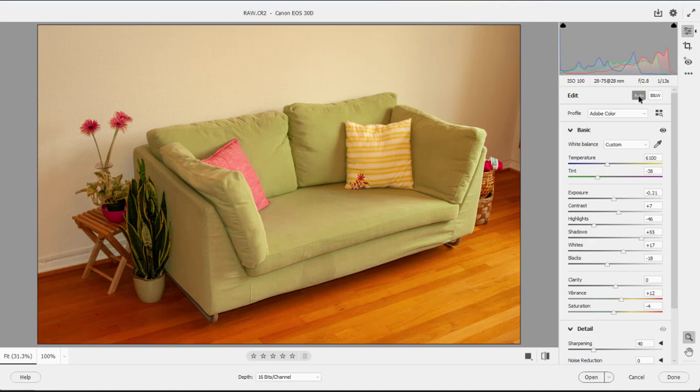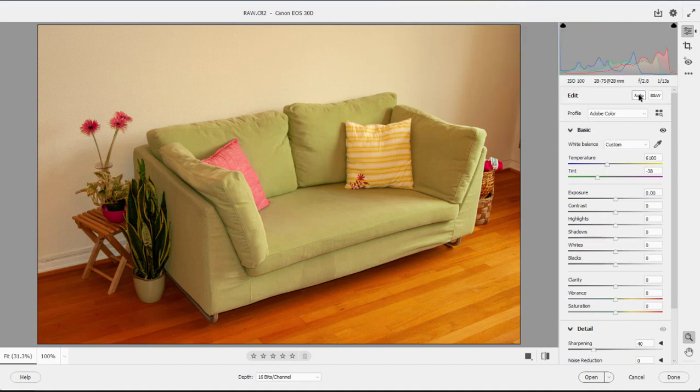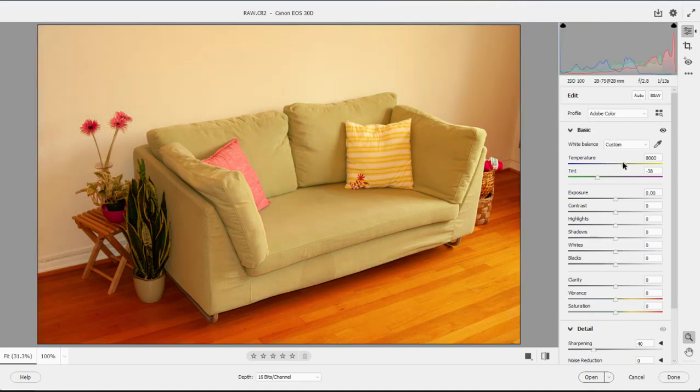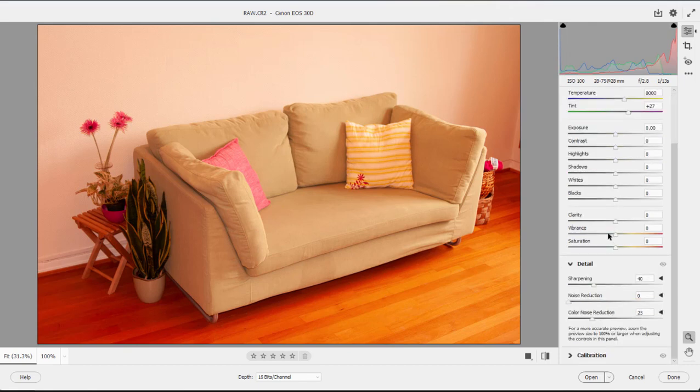Let me show you what I mean. Over here on the right we can make adjustments to the picture. I have it set to auto settings right now. I can turn off auto settings. I can make adjustments to the temperature, to the tint, and all of the traditional changes: exposure, contrast, highlights, and even sharpen it if I'd like.